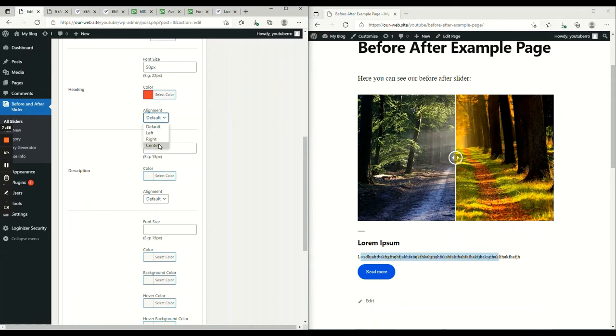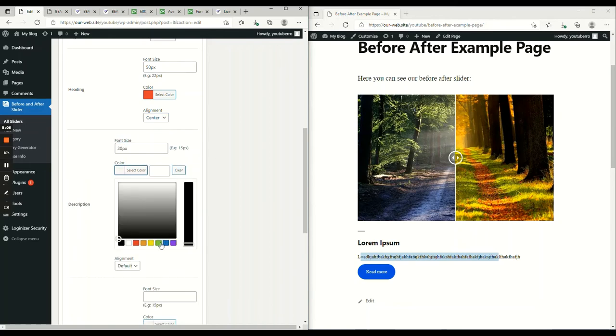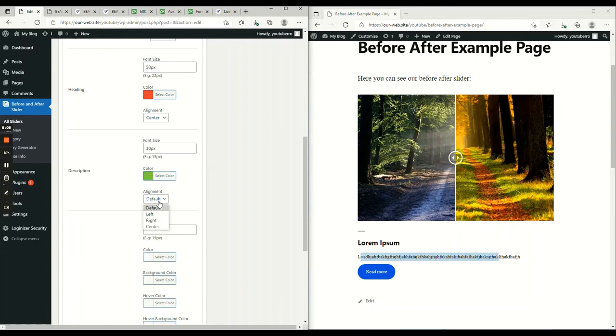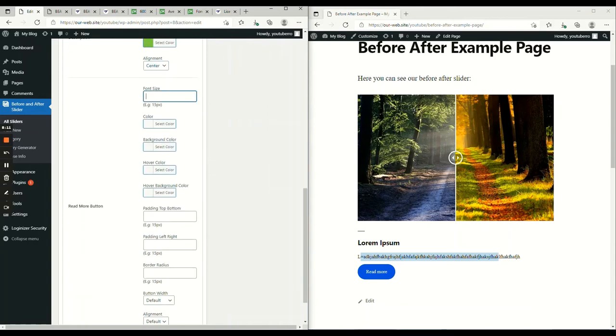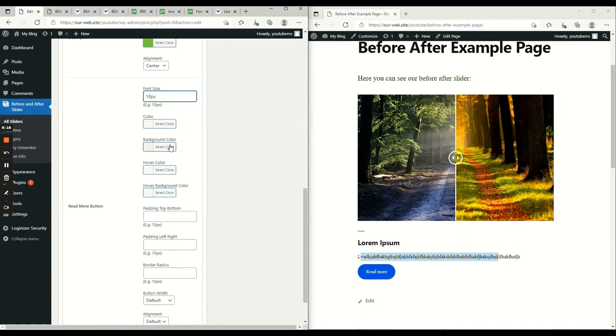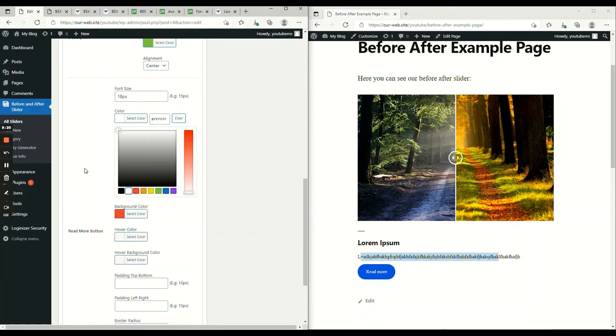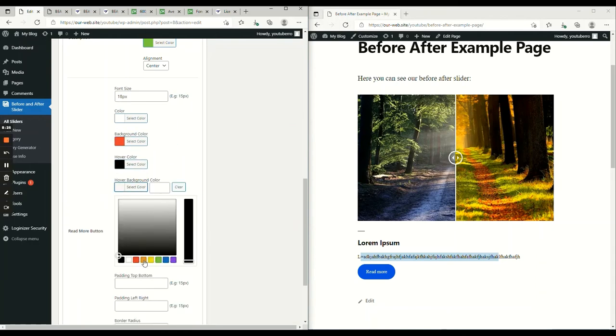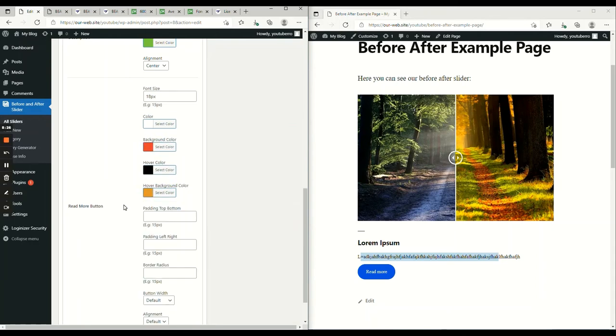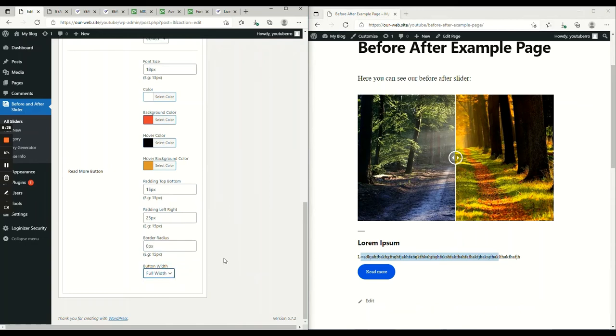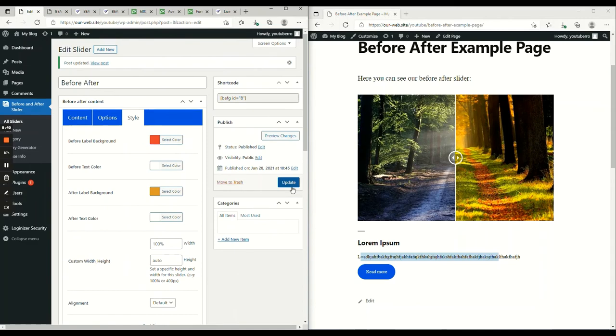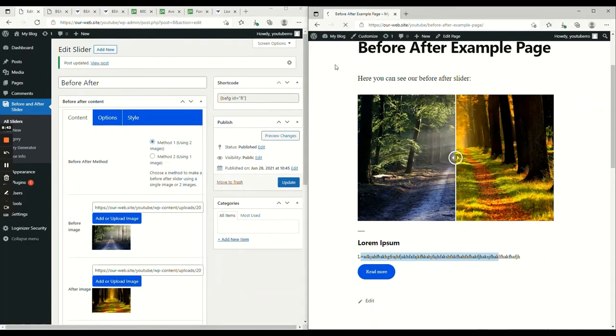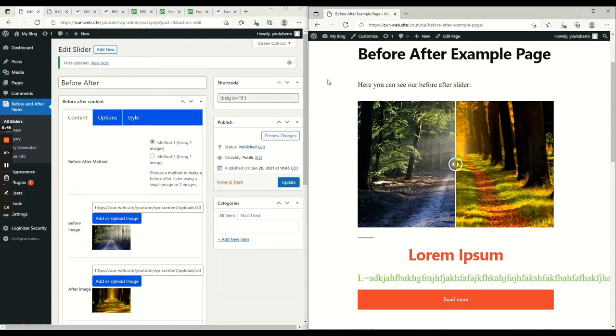Let's do these for title, description, and read more. Now, let's publish. If we reload. There you go. Everything is centered.